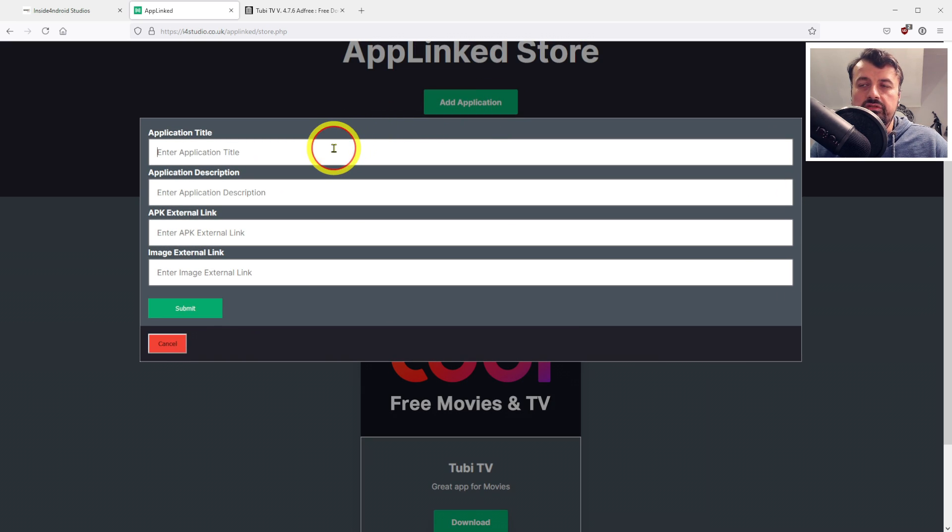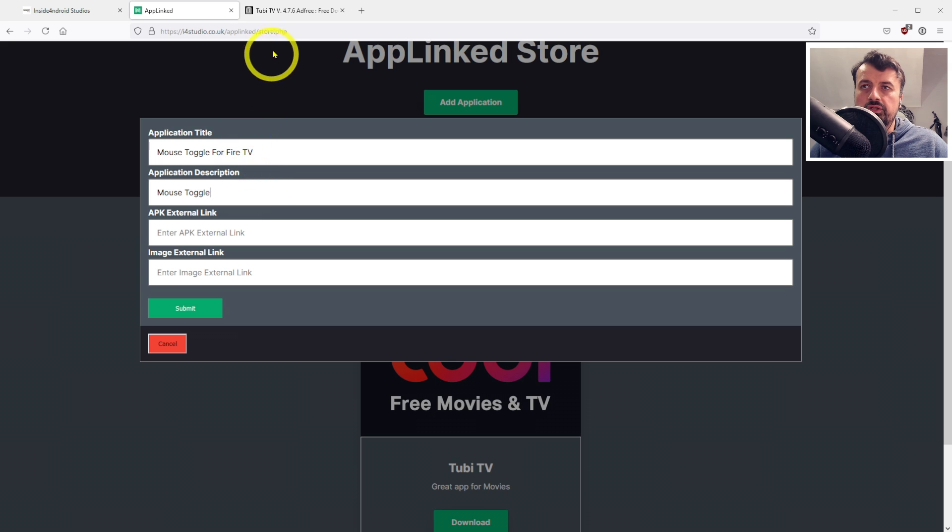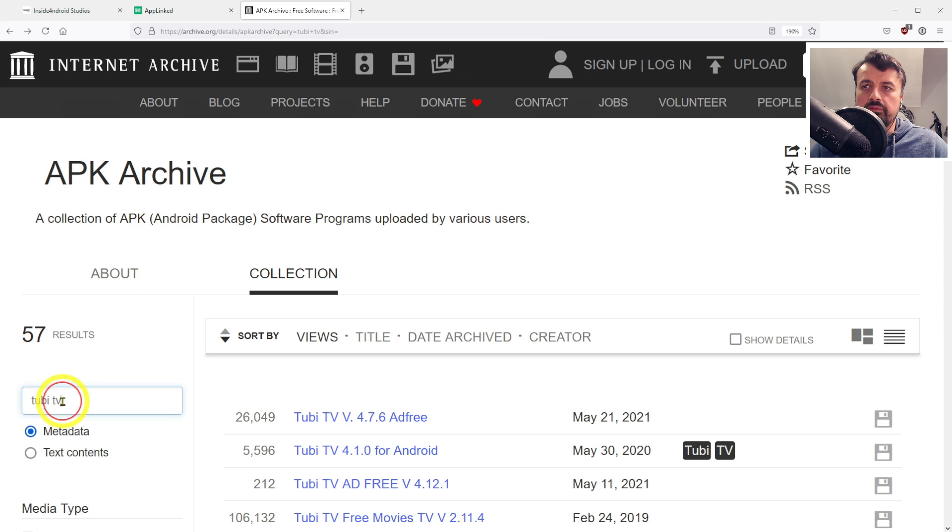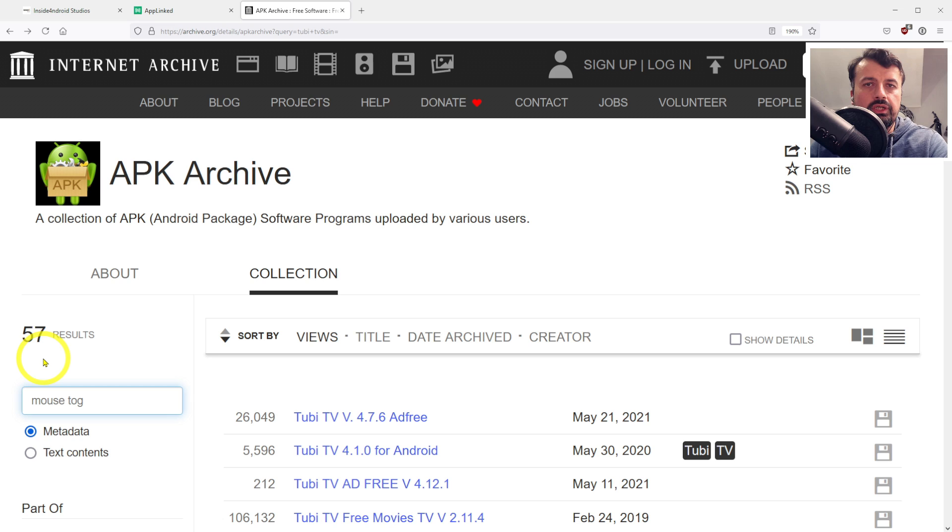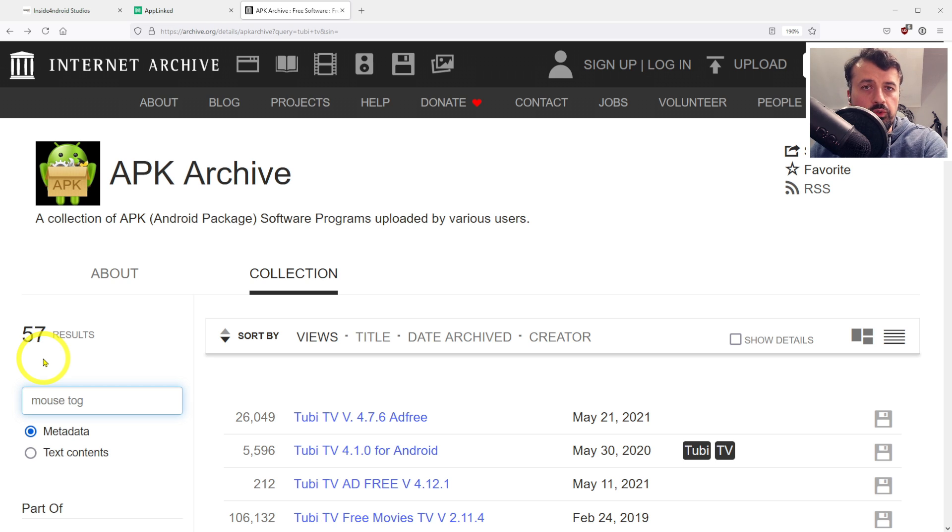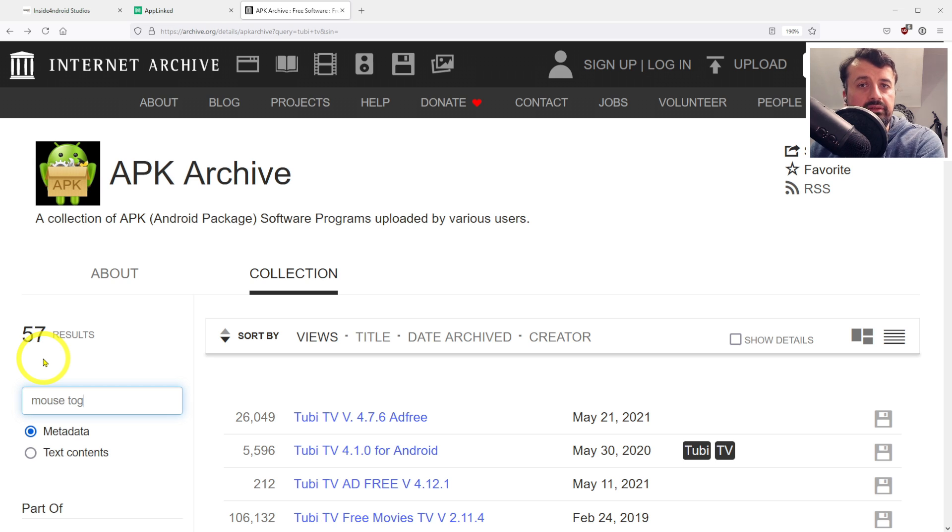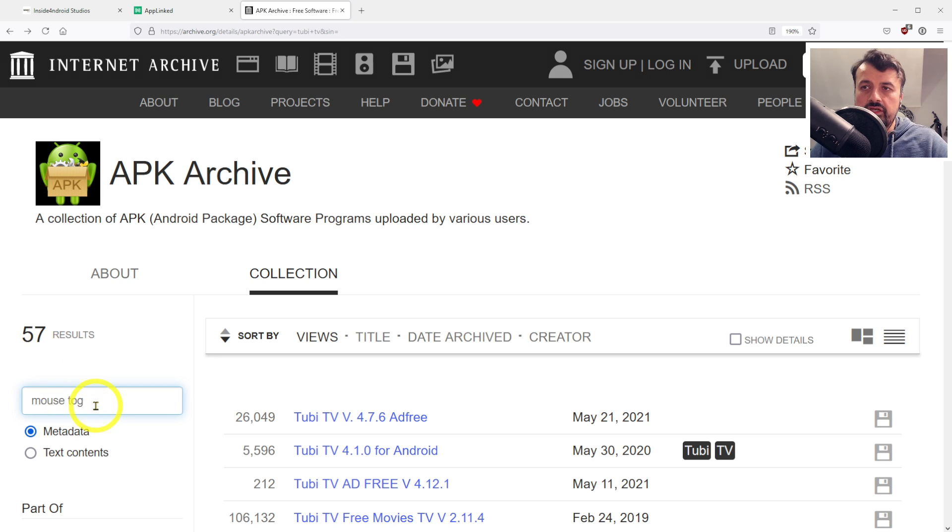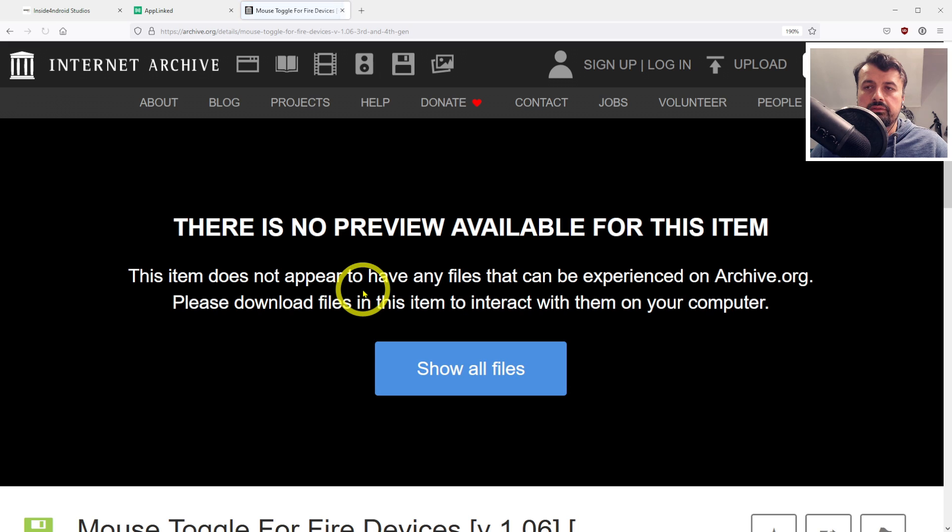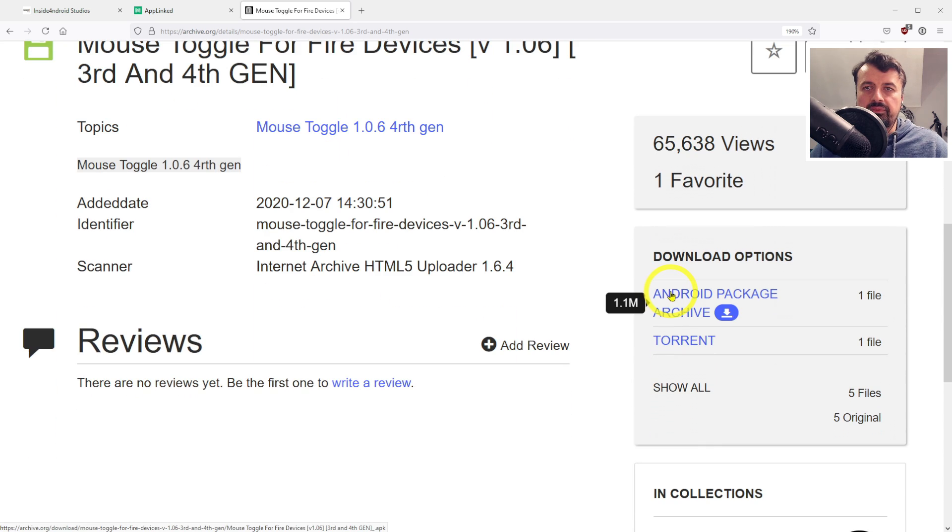Let's type in Mouse Toggle for Fire TV for the title and Mouse Toggle again for the description. Let's go back to Archive.org and search for Mouse Toggle. In my demonstration, I'm just searching for applications that other people have already placed online, but you can create your own Archive store and upload your own specific exact applications and versions that you want to share.